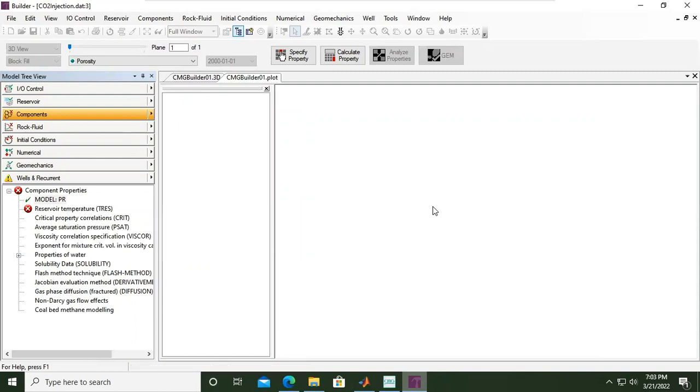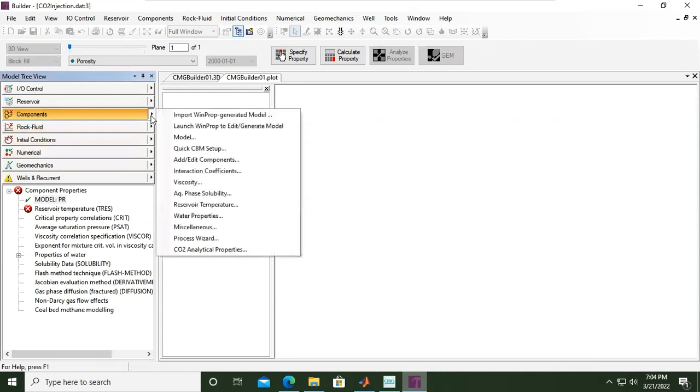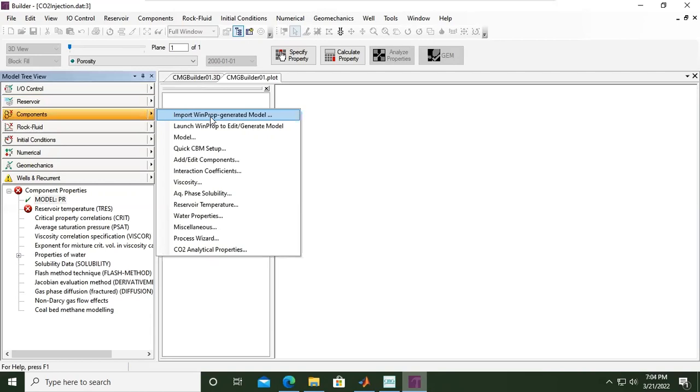And we will model the PVT, we will model the fluid using WinProp of CMG. If you go here, you will see WinProp. So from this video we will continue with the WinProp modeling for the CO2, or the fluid properties that we will use during the simulation. Thank you and see you in the next video.